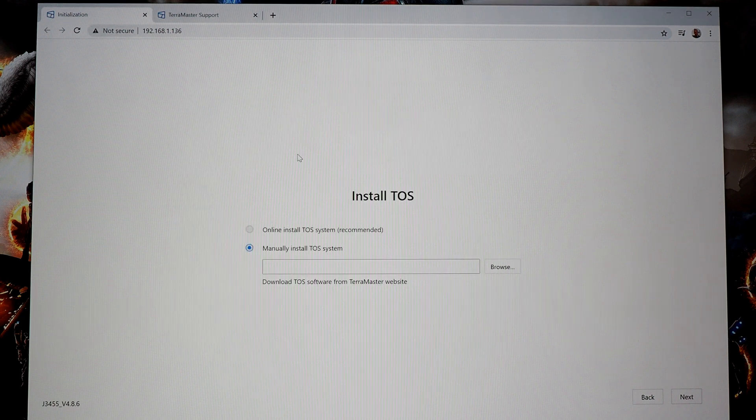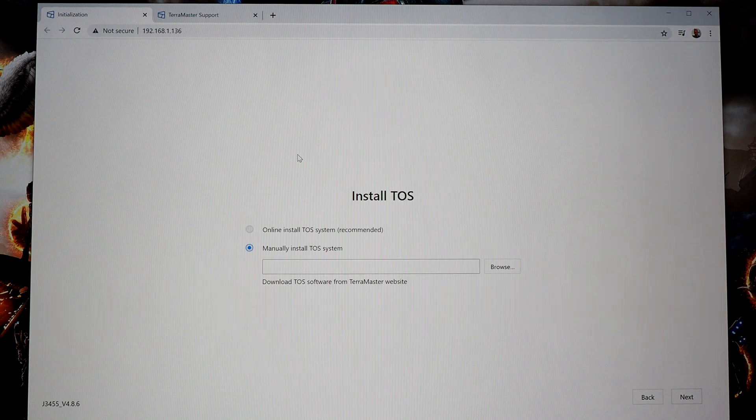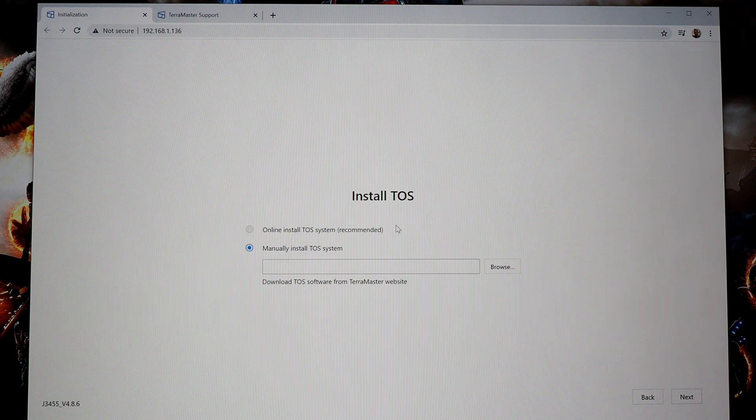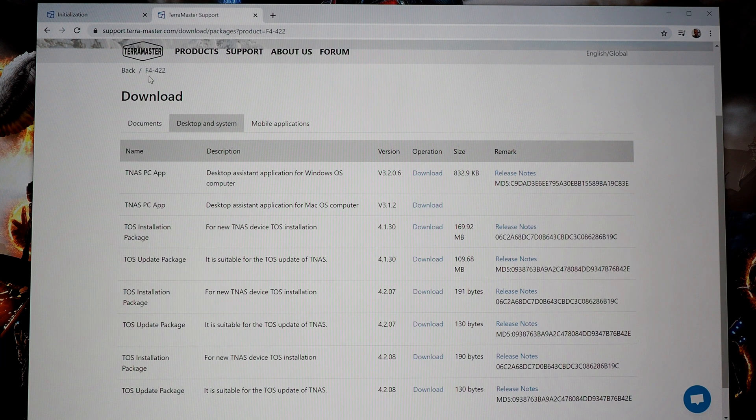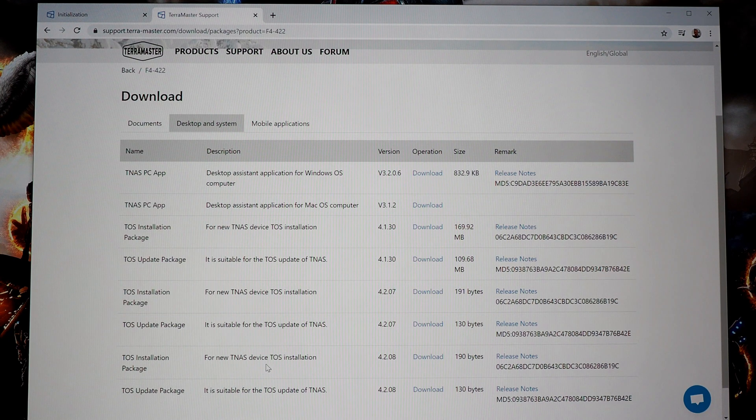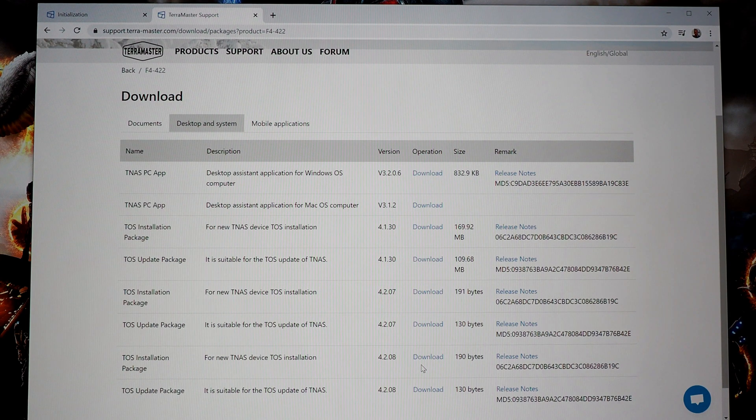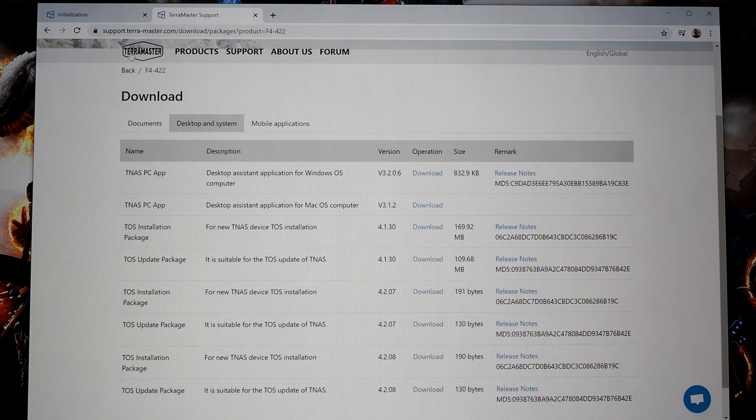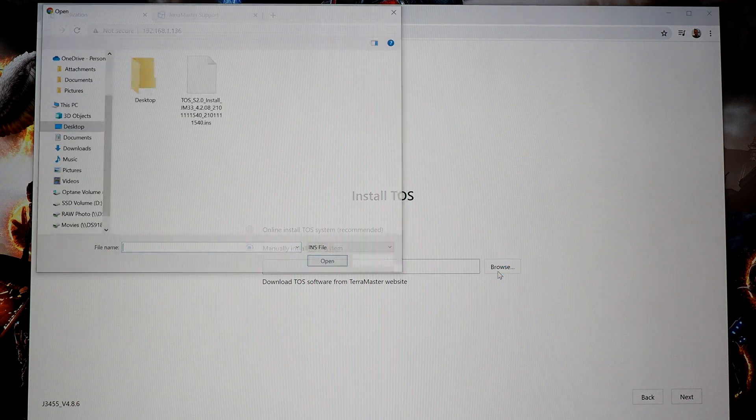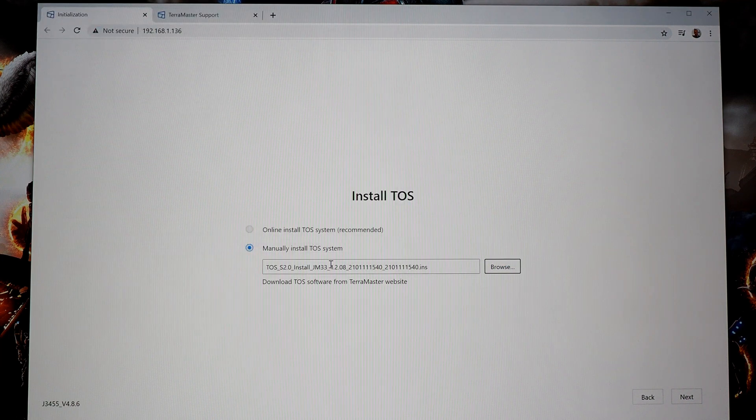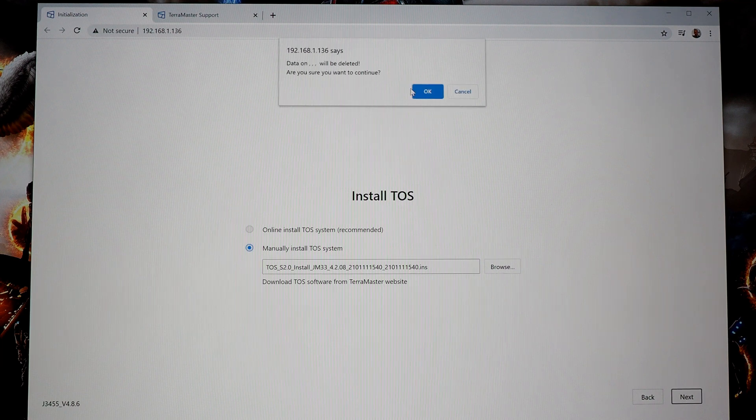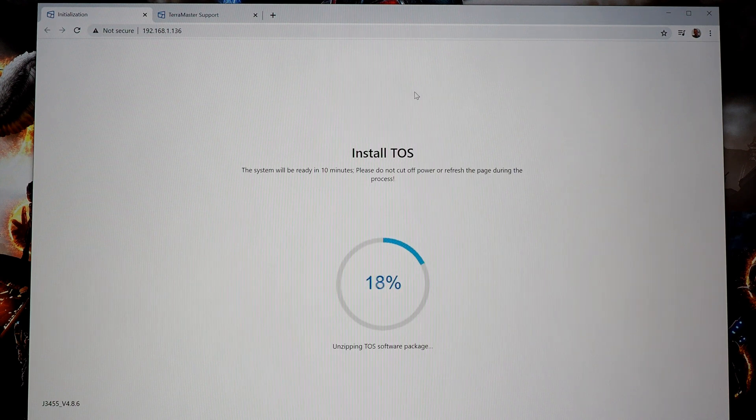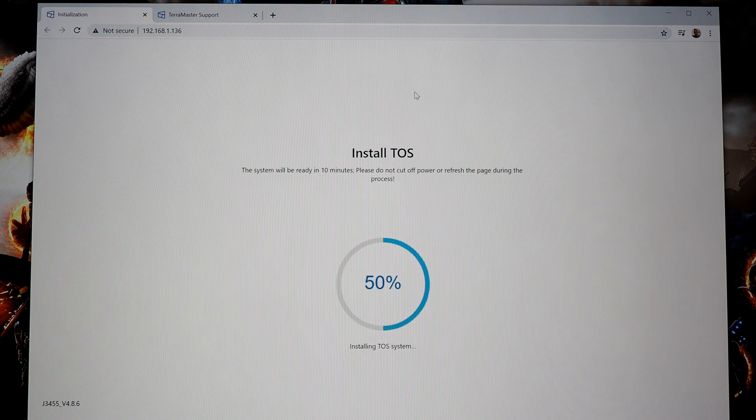And then it brings you to an initialization screen where you jump through a couple of hoops, it just basically checks that the hard drives are okay. And then it brings you here to this screen where it says install TOS. That is the operating system for the NAS. So to get that, you just have to hop over to the TerraMaster website. I looked up the F4-422, and I grabbed the latest TOS installation, the one labeled for new TNAS device TOS installation version 4208. I downloaded that, it was about 190 megabytes. I have that on my desktop. So now from this screen here, I'm going to hit browse, I'm going to grab that file, hit open, and I assume when I hit next, it's going to start installing the OS. And it looks like it's working. I hope I didn't screw anything up. I guess we're going to know in just a few moments.